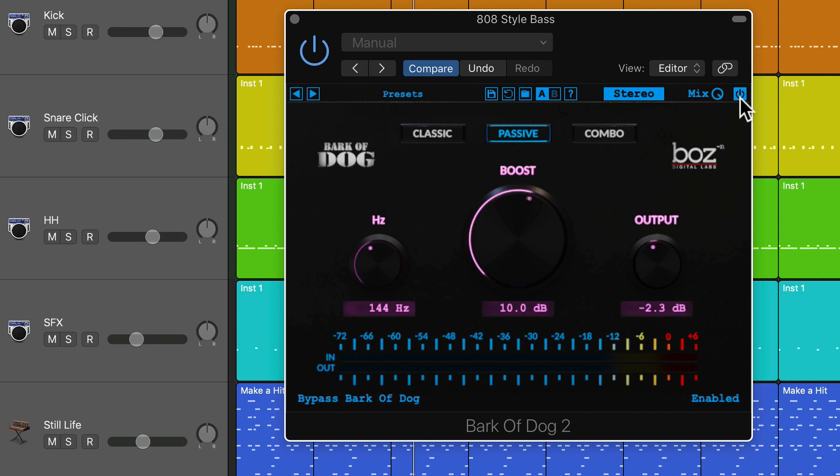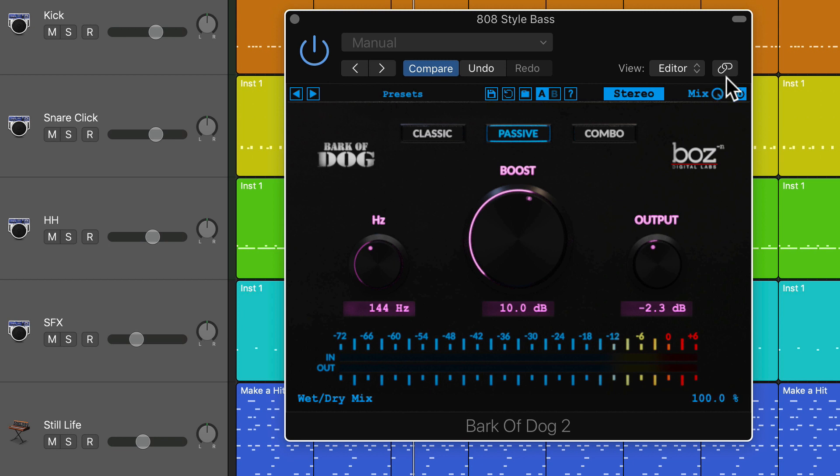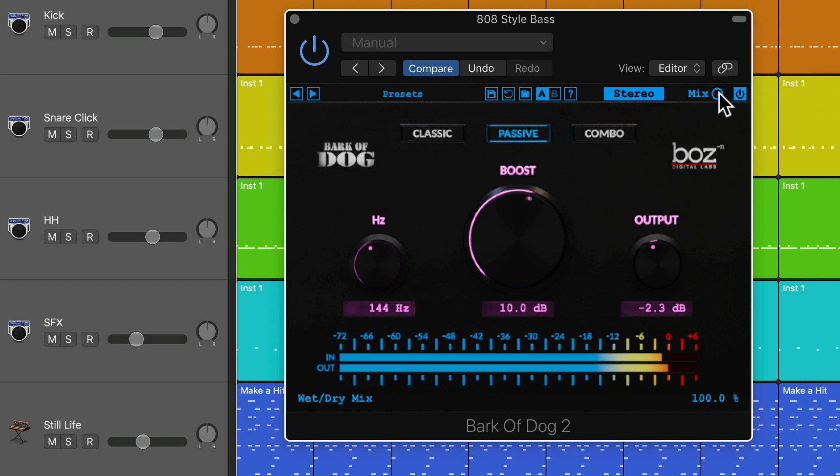There's a built-in bypass button. There's actually a mix blend, which is really cool, so you can blend between completely dry with no effect and 100% wet with the full effect.